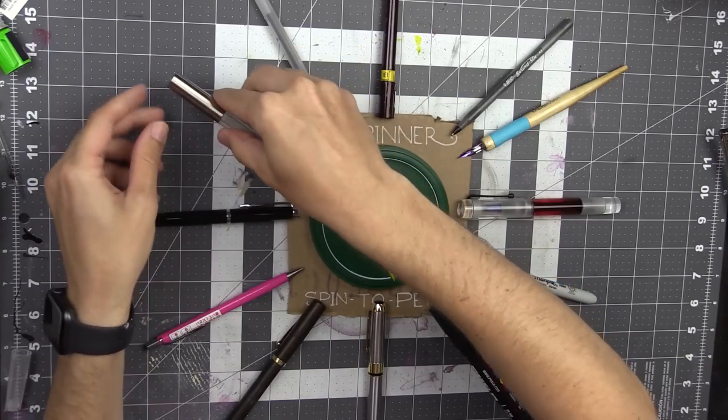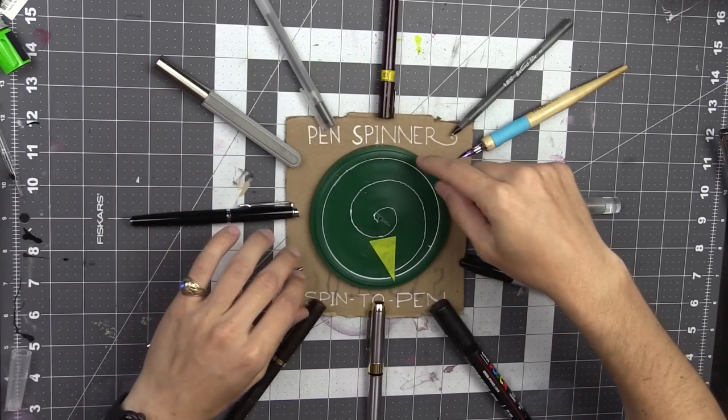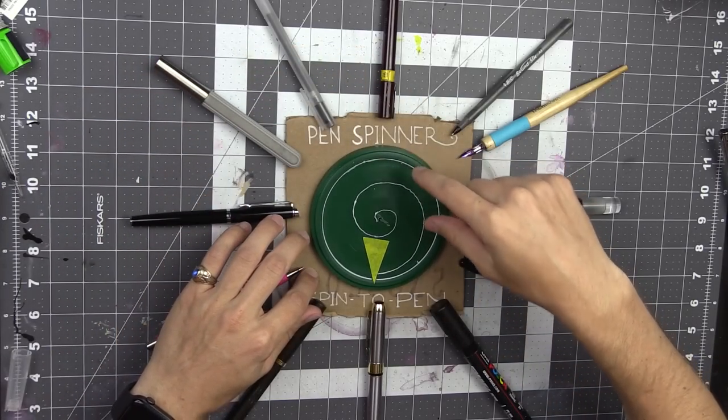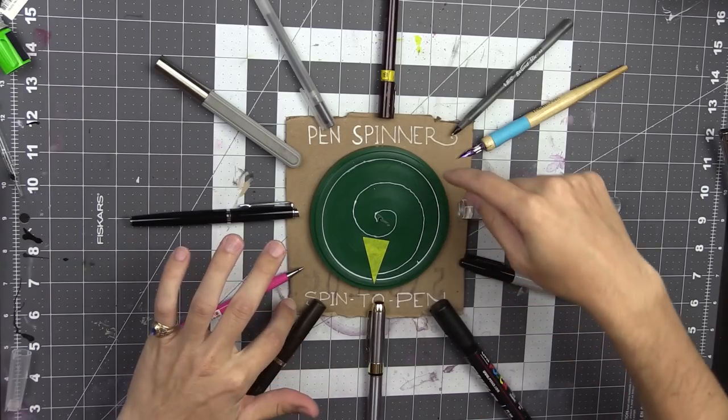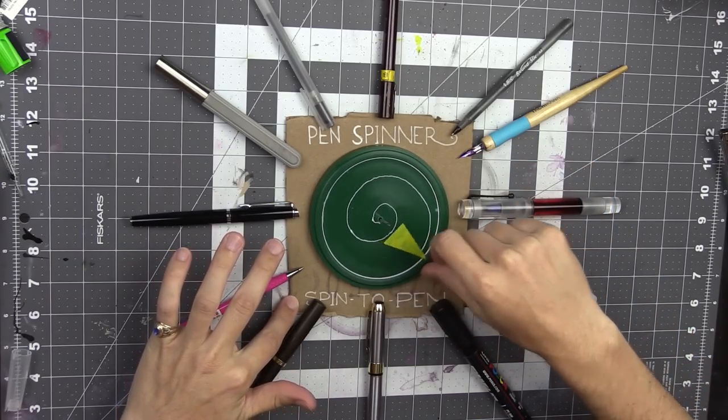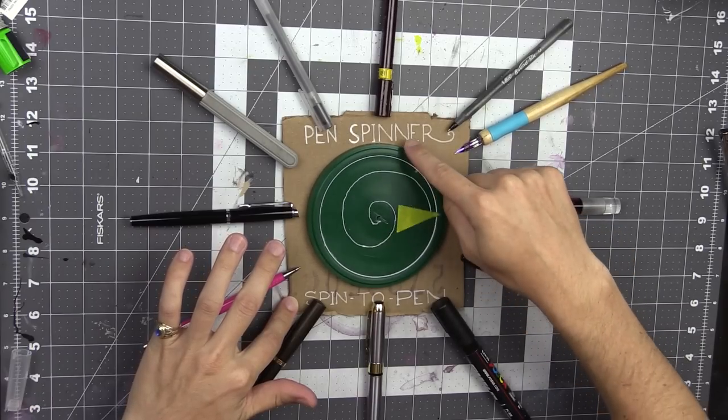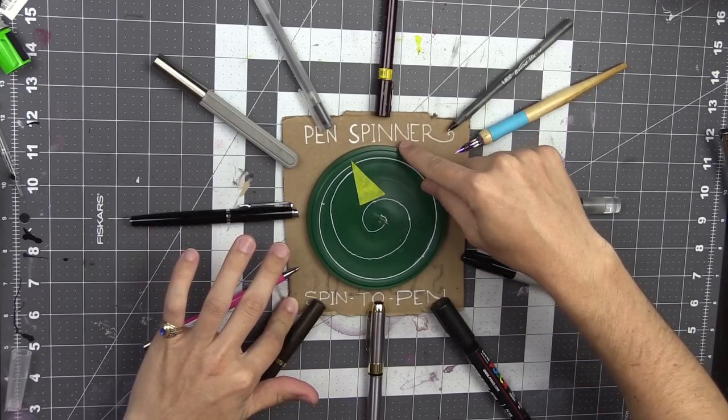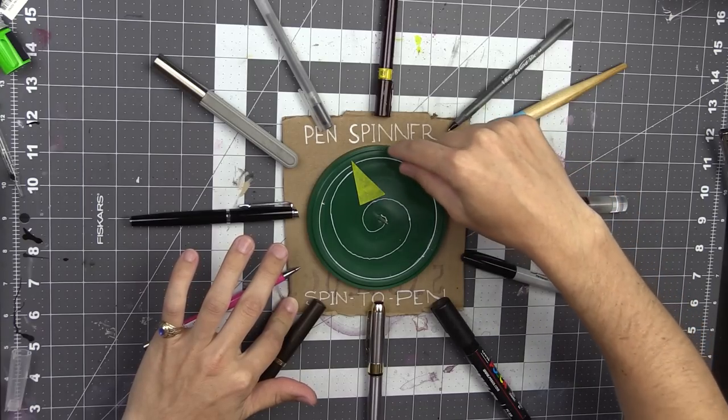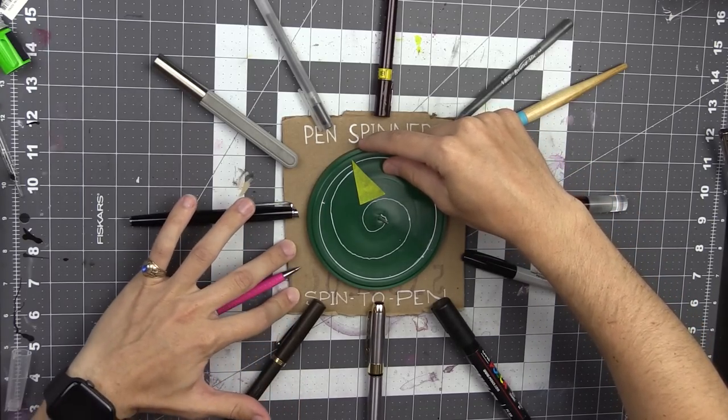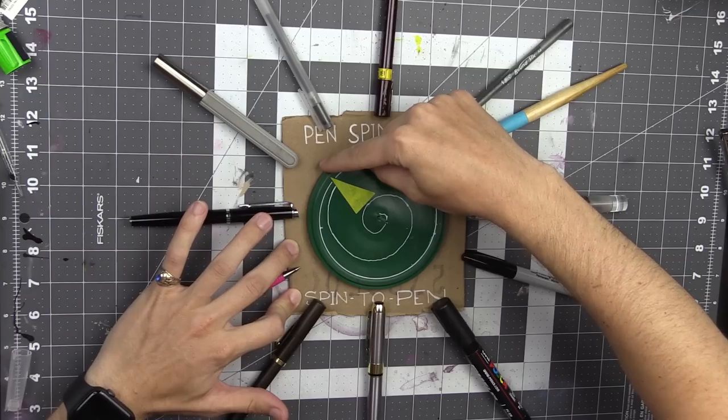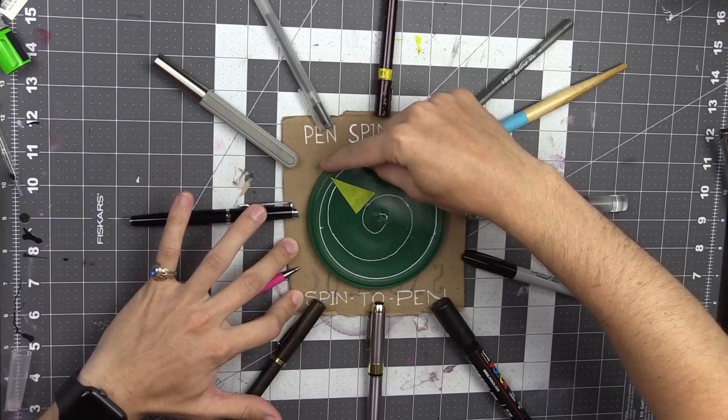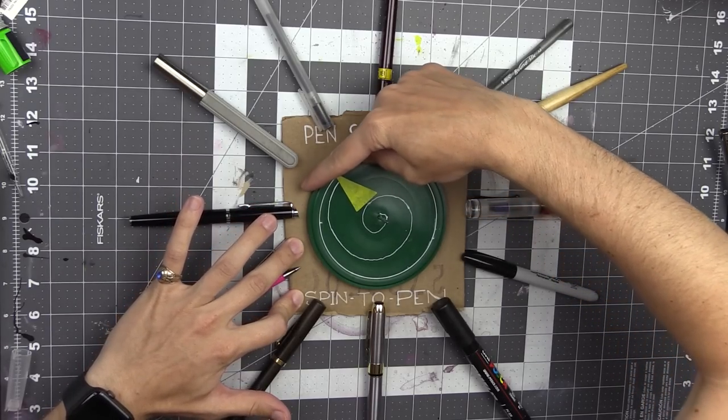All right, so I think pretty happy with the variety we've got here. And then I'll spin this, and we'll see what it lands on. All right. All right. I'm trying to spin it without knocking everything away.